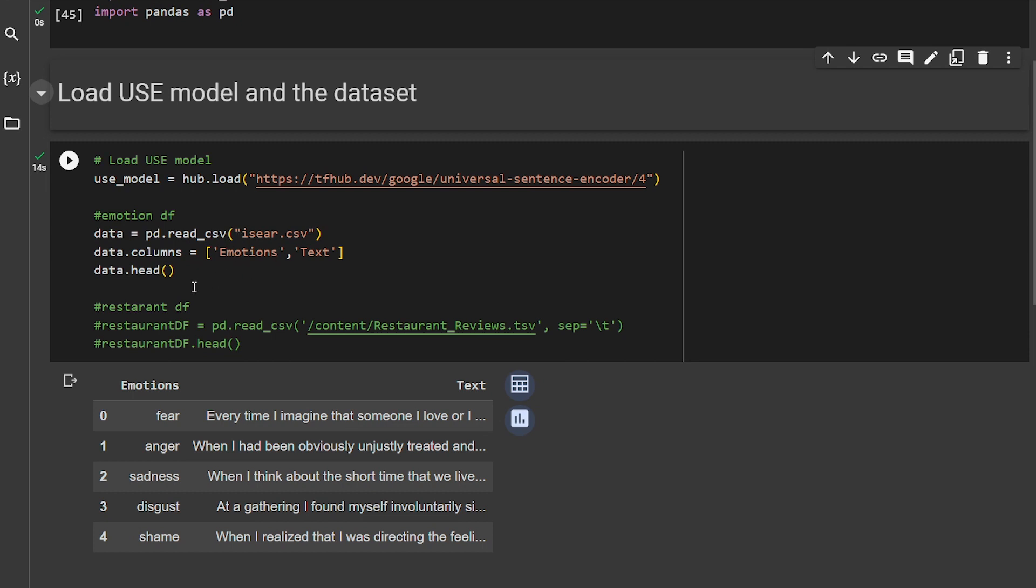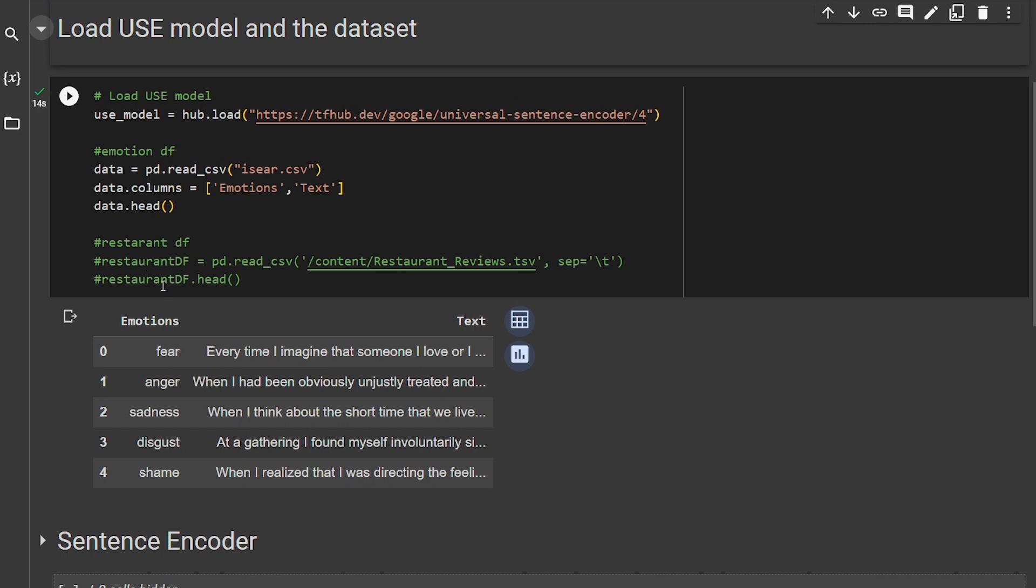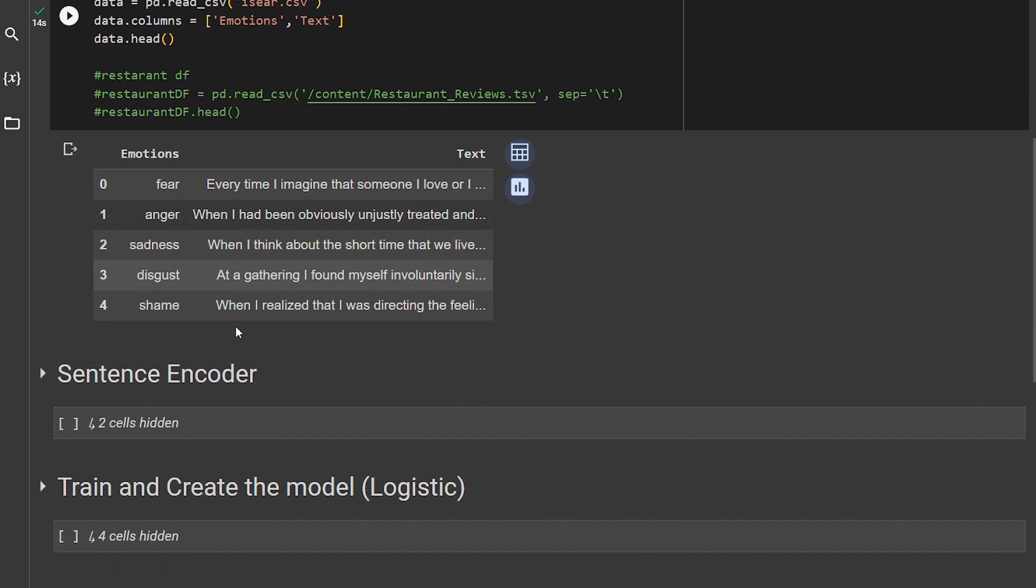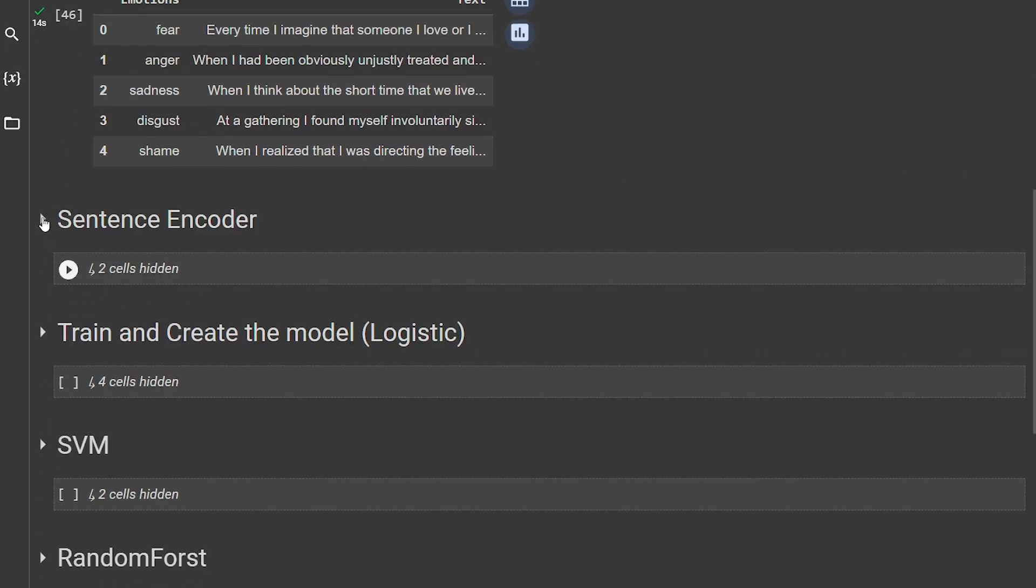Then I'm going to load the dataframe that I'm going to use, and it's the same one that I used in the last two videos, the ISEAR, and I'm going to leave it also in the GitHub repo. There is also one, but I cannot play with it. The restaurant review doesn't focus on emotion detection; it focuses on whether the review is liked or not. I get the first rows.